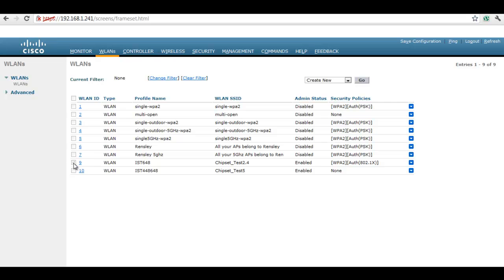This is the newly created SSID. The same procedure is followed for 5GHz by selecting 802.11AN video.